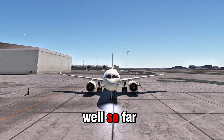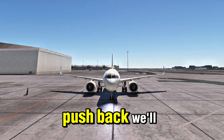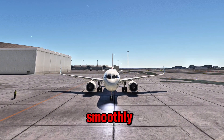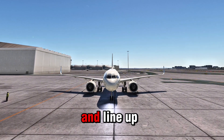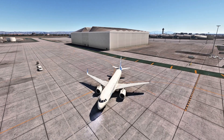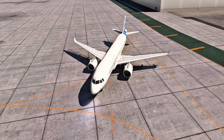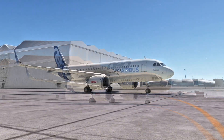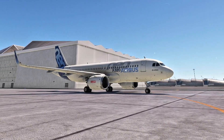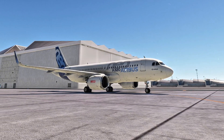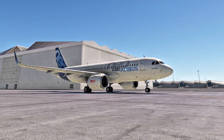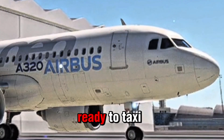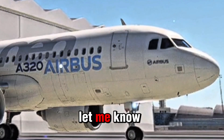All right, you're doing well so far. The next step — start pushback. Will do. Starting pushback now. We're moving back smoothly. Just say the word when you want to stop and line up for taxi. Stop pushback. Pushback stopped. We're aligned and ready to taxi to the runway. Let me know when you're ready to roll.